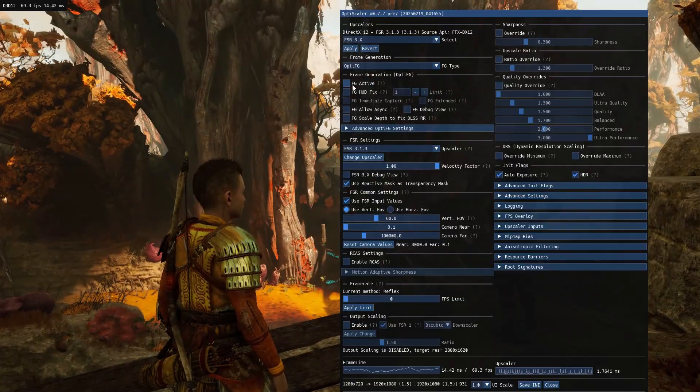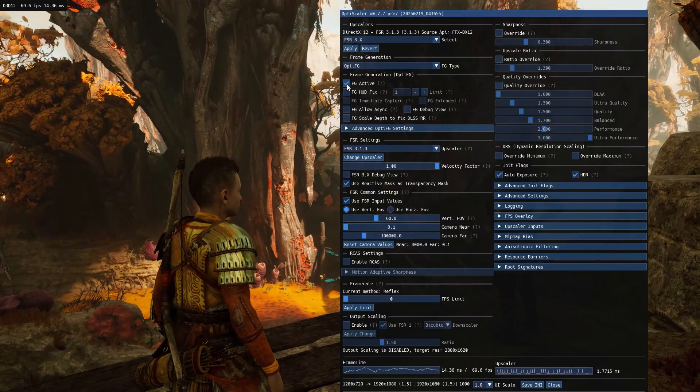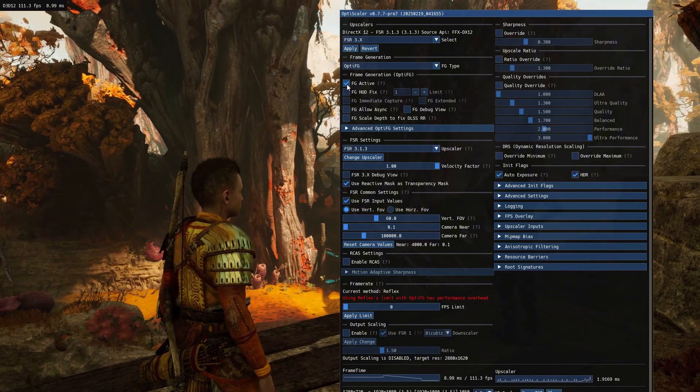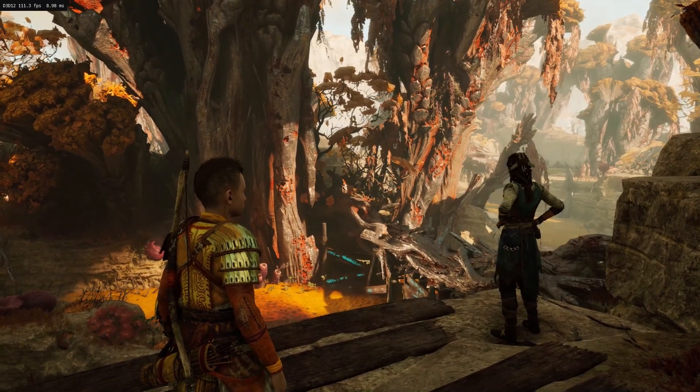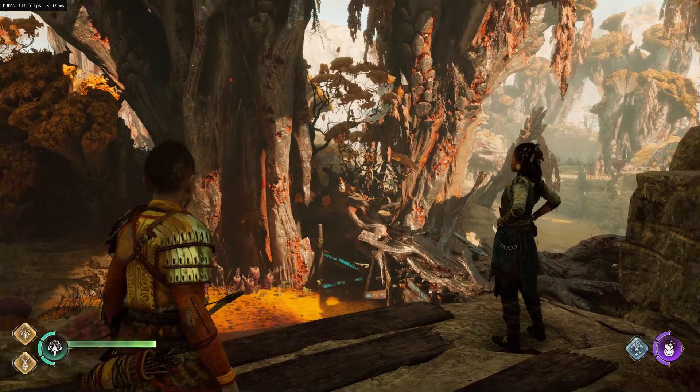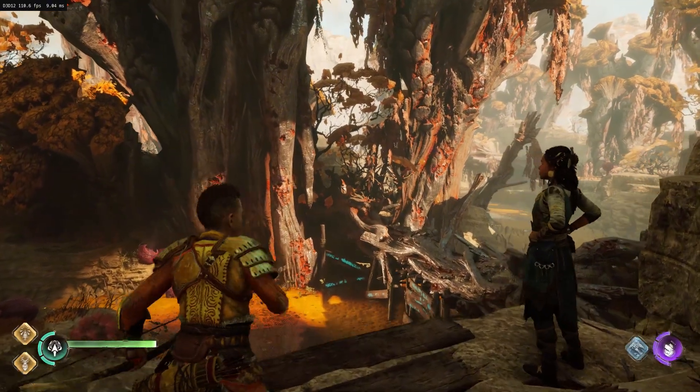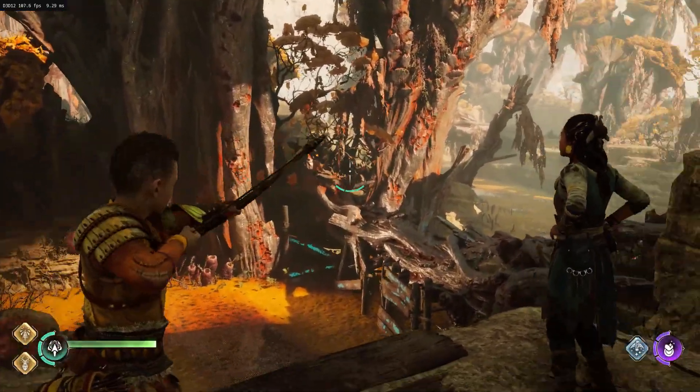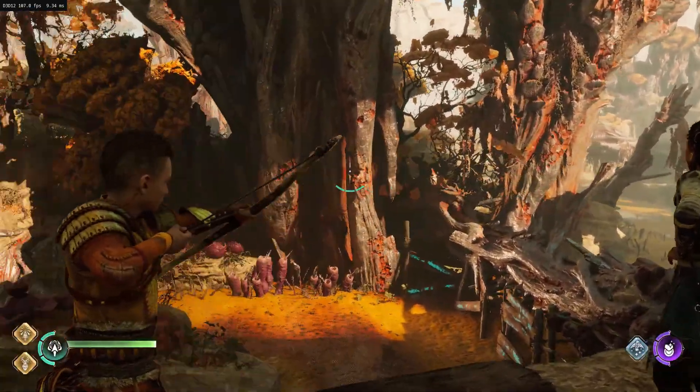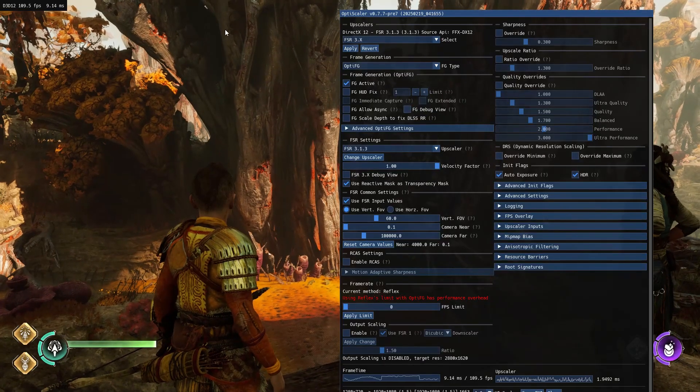To enable frame generation, tick the FG active option. Now my FPS is looking good, but my HUD is flickering. To fix that, tick the HUD fix option.